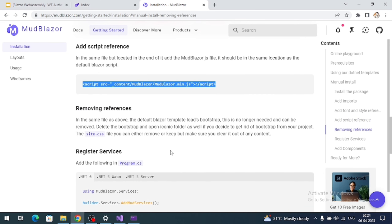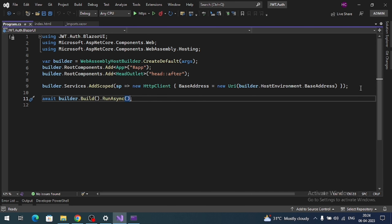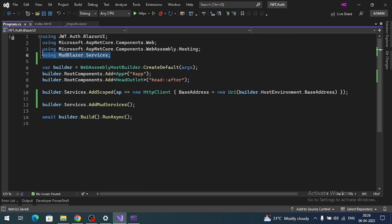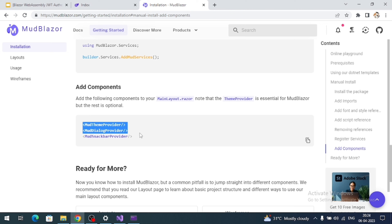Next we have to register AddMudServices in the Program.cs file. Add it here and it will automatically import the MudBlazor.Services namespace. Next, these are the components that need to be registered at root level — that means in the MainLayout file. Let's design the layout.